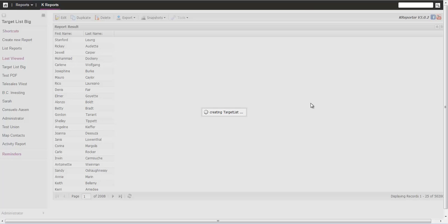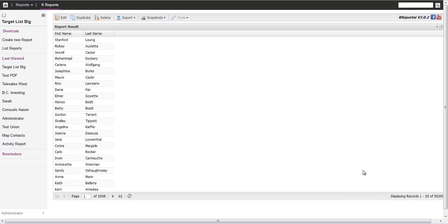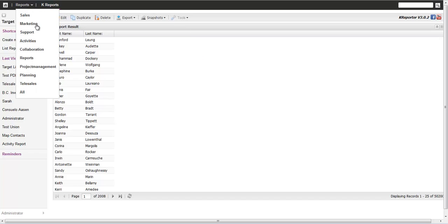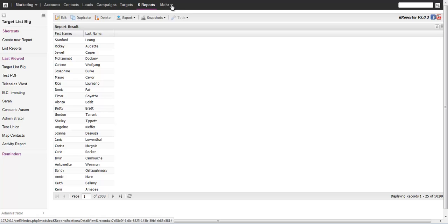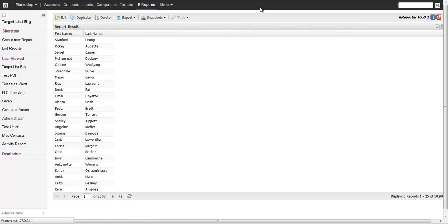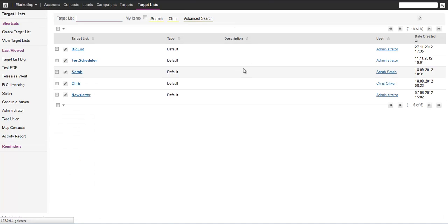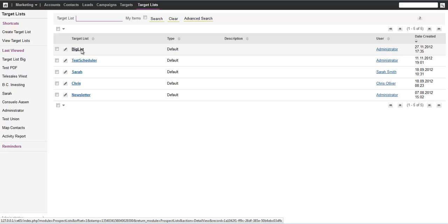So it's running. It's creating a target list and adding all the contacts. I would say roughly five seconds. If you go to marketing, go to the target lists and look at the target lists we created. We have the big list, the one we just created. The timing also says right now.